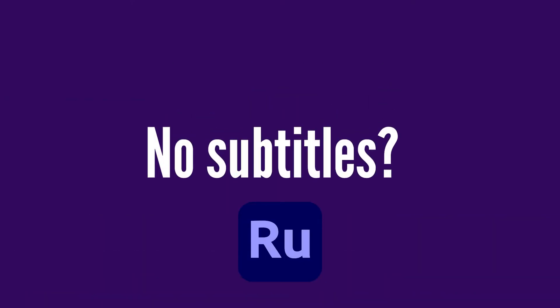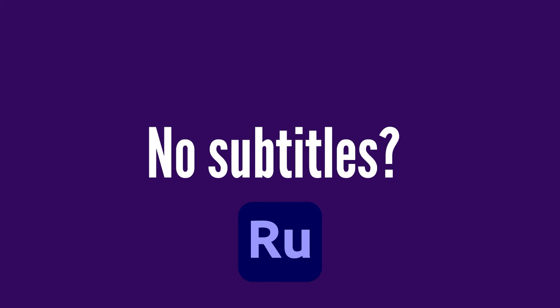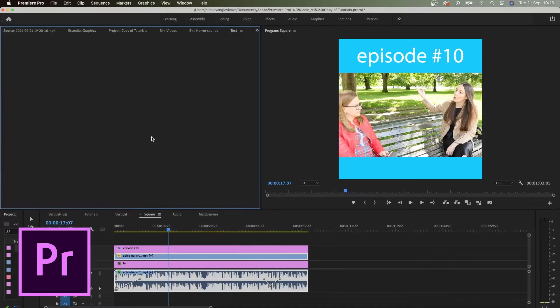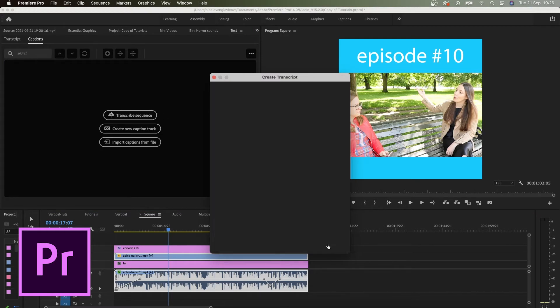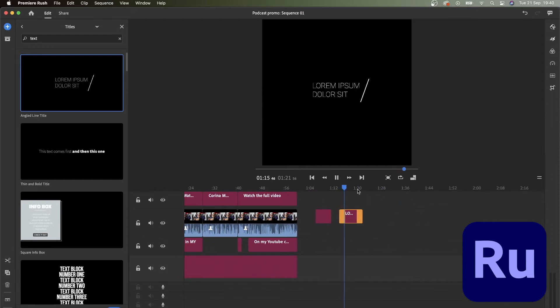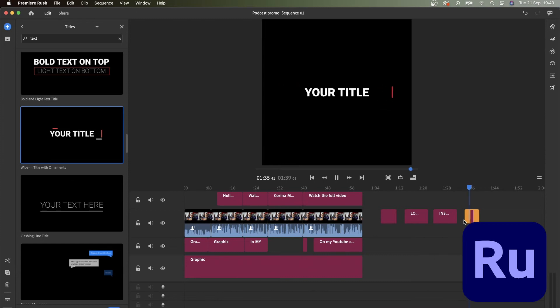In Premiere Pro there's a new amazing feature: automatic transcription. You put the video in, hit transcribe, and you get the whole thing subtitled in seconds or minutes. In Premiere Rush, there's no way to add subtitles at all. You can't even add plain text that just appears and disappears — that option was deleted. If you have older versions of Premiere Rush you'll see it, but it's gone as of 2021. You can only create text that has some kind of animation — it flies in, appears. So no subtitles, nothing static.